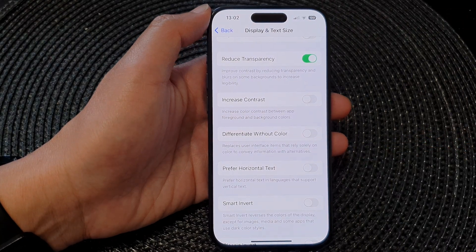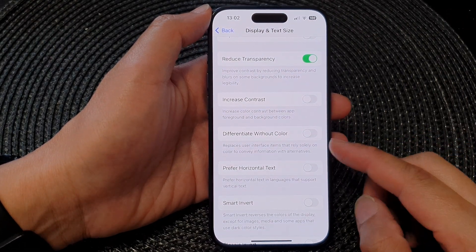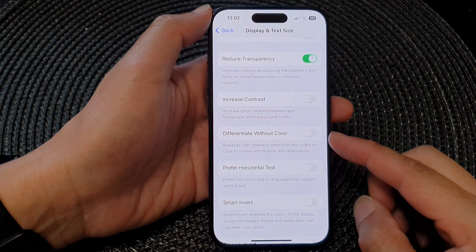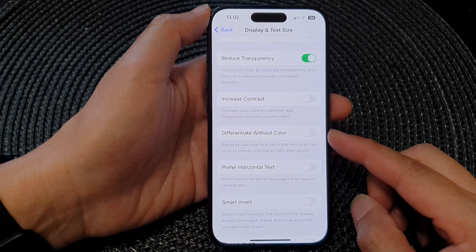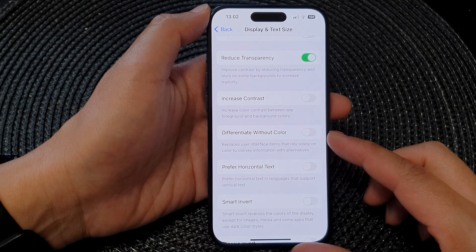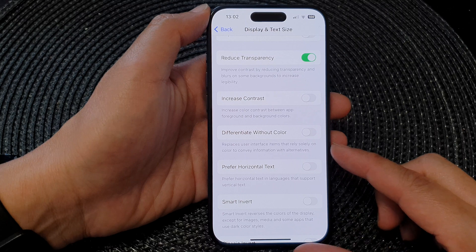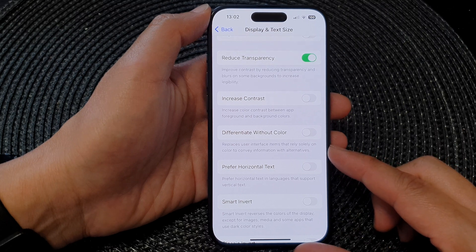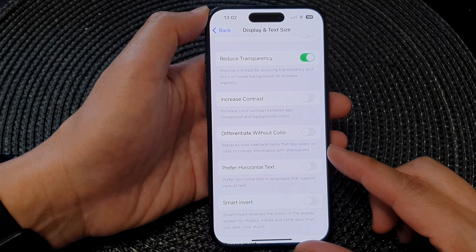Hey guys, in this video we're going to take a look at how you can turn on or turn off differentiate without color to convey information on the iPhone 15 series.